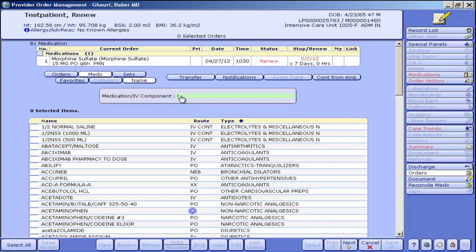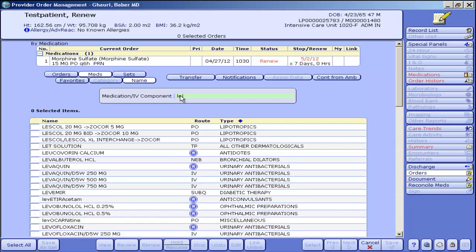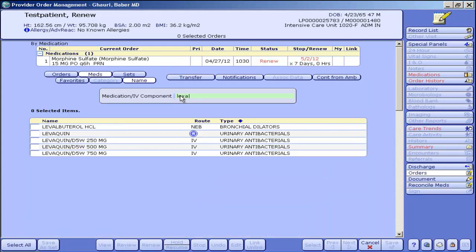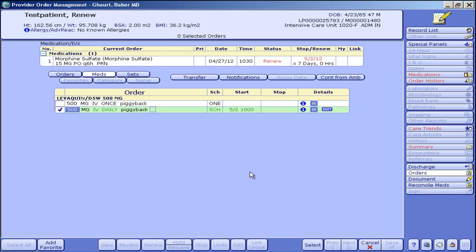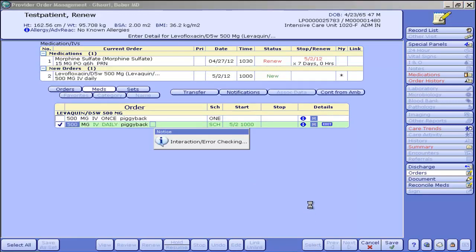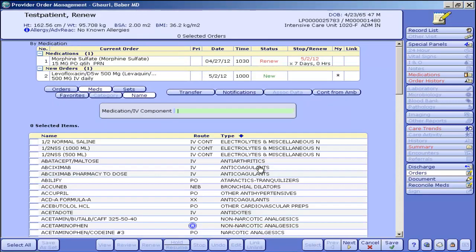I'm going to give him Levaquin, Tylenol, and a chest X-ray, starting with the Levaquin. I'll type in the first couple of letters, pick the strength I want IV, and click Select. Pick it daily, select again, and the order's ready. The order's entered.